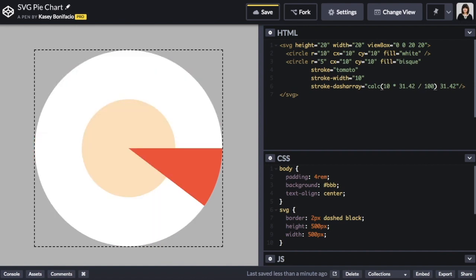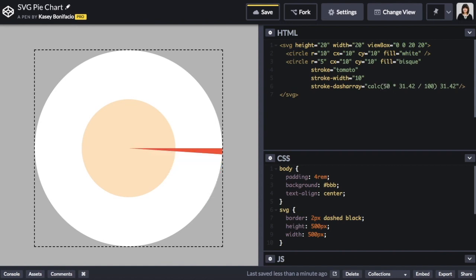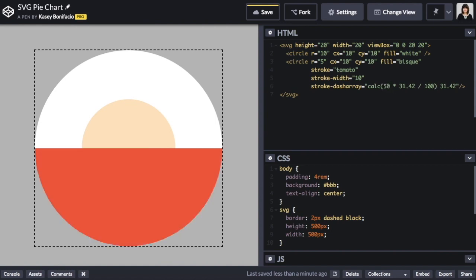Now we have a slice that looks much more like 10%. We can double check this by updating our percentage to 50 and our pie slice takes up exactly half of the chart and then we can update it again for 35%.